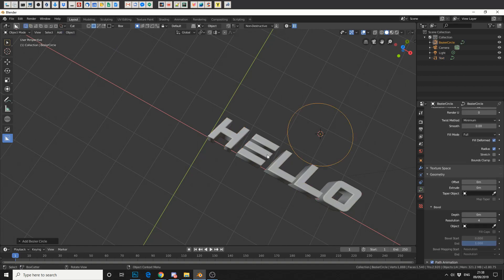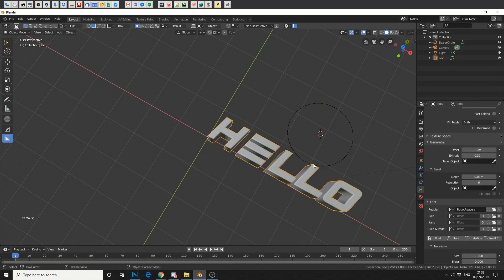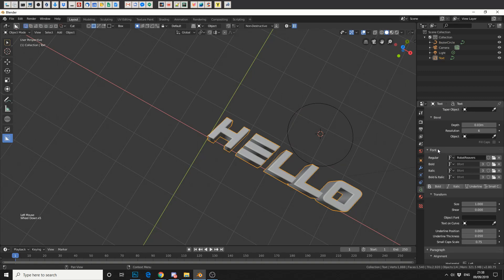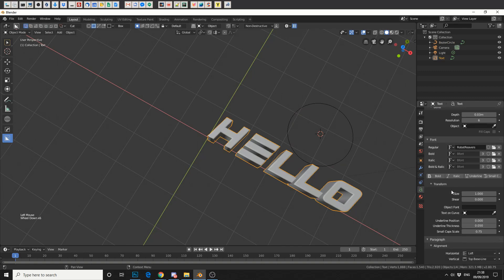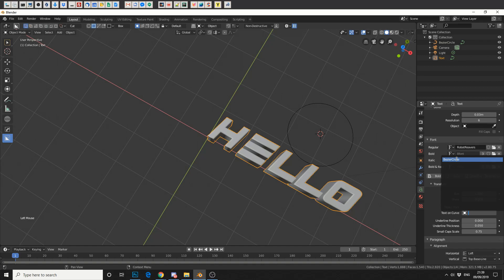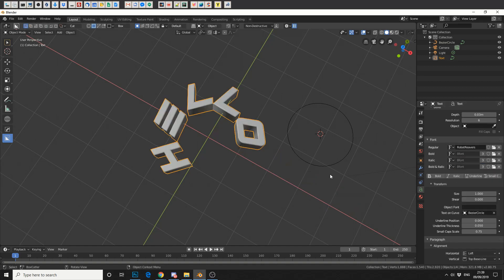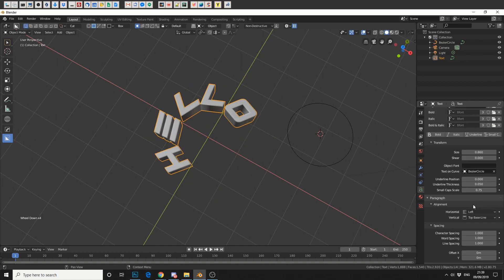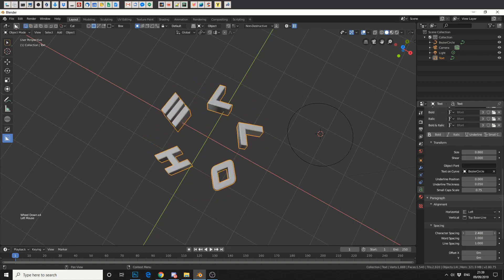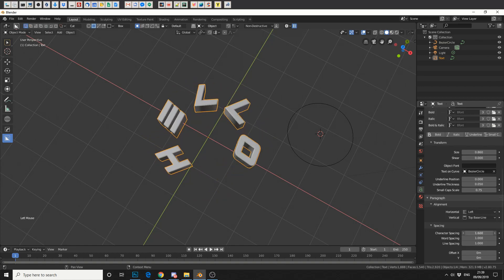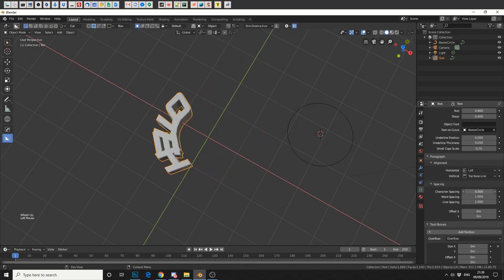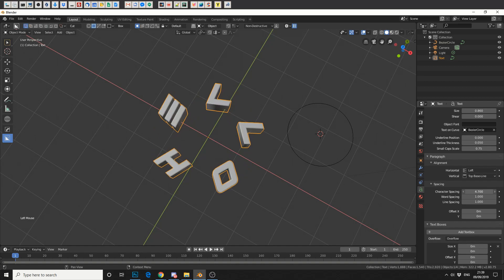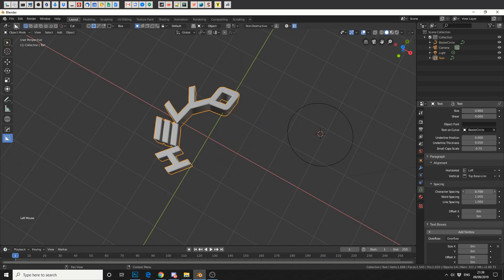We'll reselect our text and we'll come down to the transform. And you'll see it here, text on curve. And let's essentially pick the curve that we created. And there you go. It's now aligned to the circle. Now you can play around with the size and that'll help. Or you can come down to character spacing and play around with that. Also keep in mind this can actually be animated.